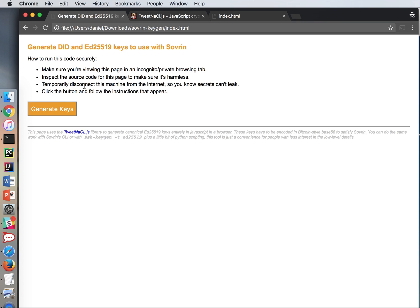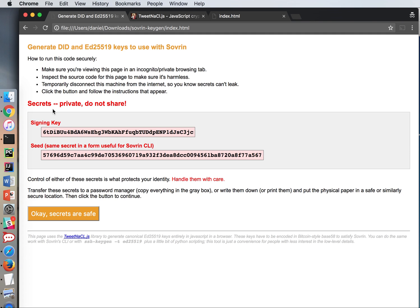Temporarily disconnect this machine from the internet so you know that secrets can't leak. I'm going to disconnect from the internet by turning off my wireless on the laptop. Now click the button and follow the instructions that appear. So now I have some secrets.